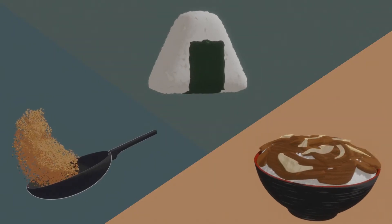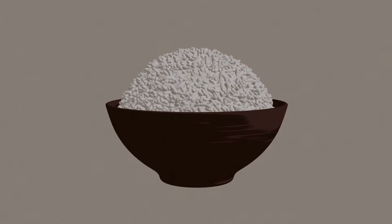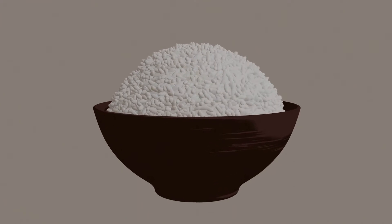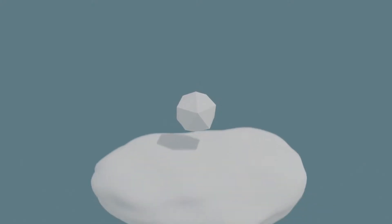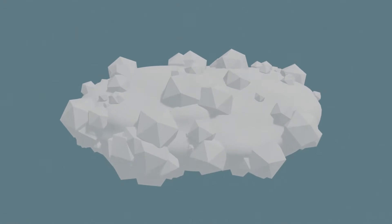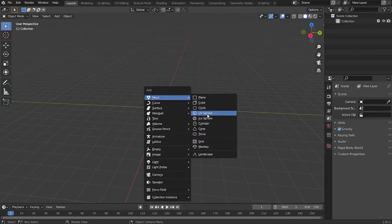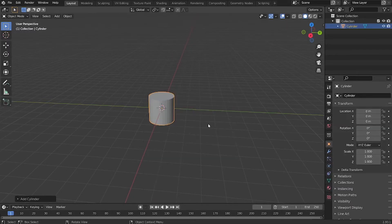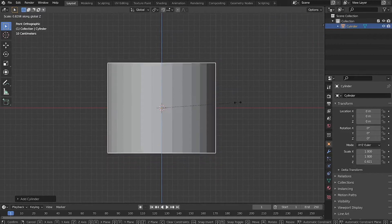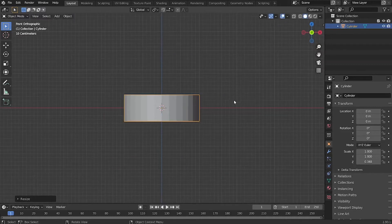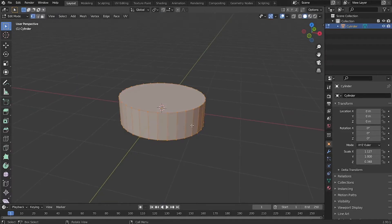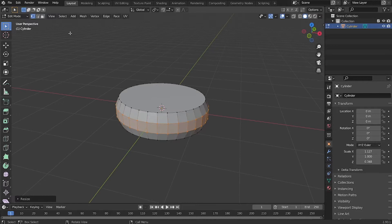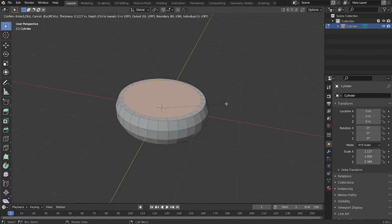This video is all about experimentation and exploration. I'm going to use that technique that I showed you in the last video and create something else. Last time I created rice in Blender, but this time, originally I was planning to create a hamburger steak, but it ended up being something different, so feel free to stay till the end of the video and check out the results.